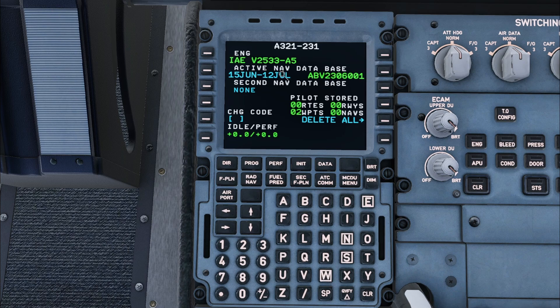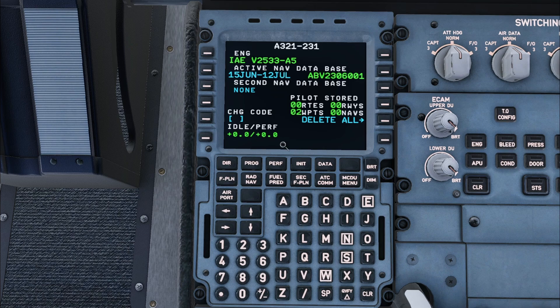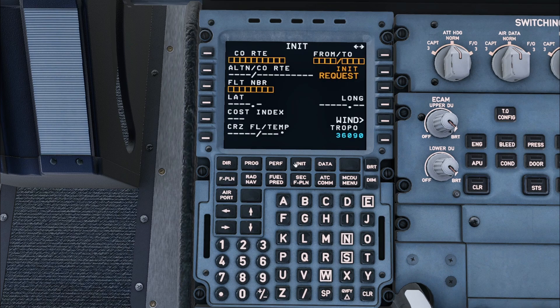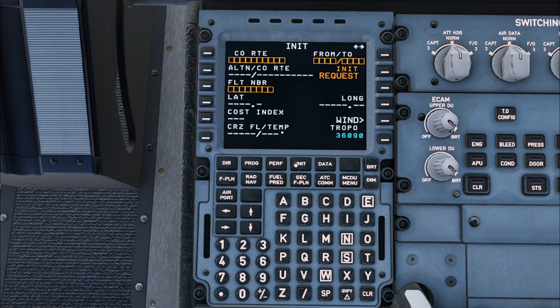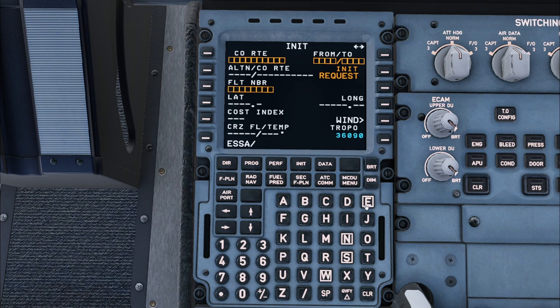Next we will move on to the init A page by pressing init. Here we will start with the from-to box. Here you will enter the ICAO identifier of the airport you will depart from and then the destination airport. I will enter ESSO Sierra Alpha then a slash then EKCH. This shows that I will be going from Stockholm Arlanda to Copenhagen Kastrup.